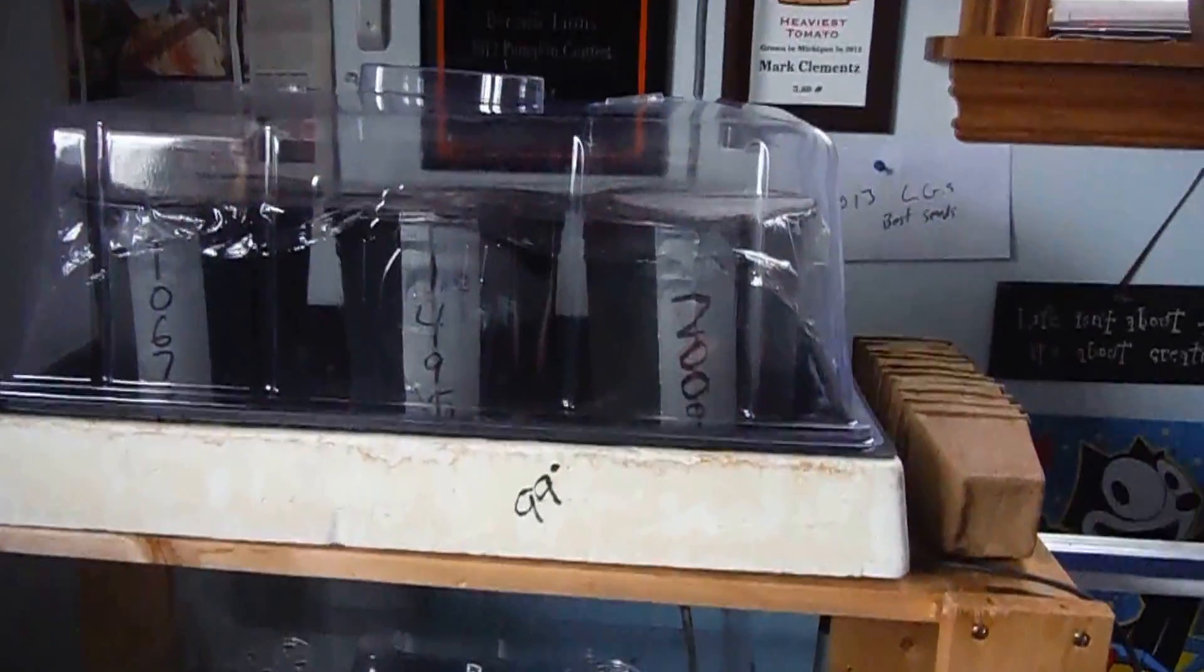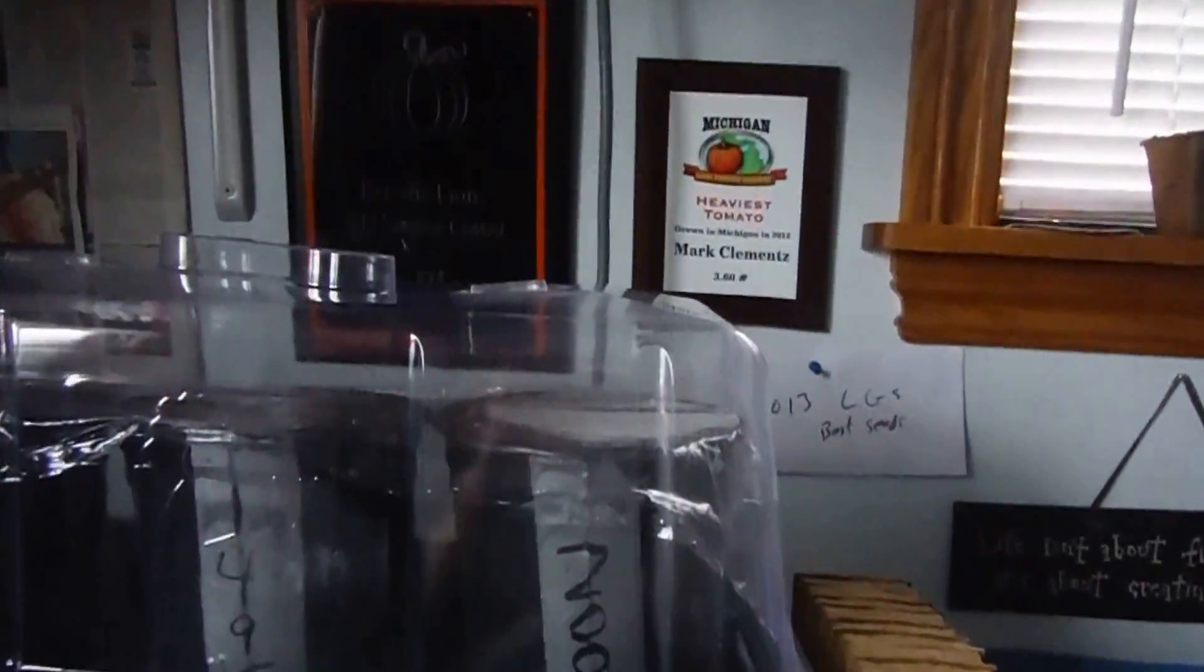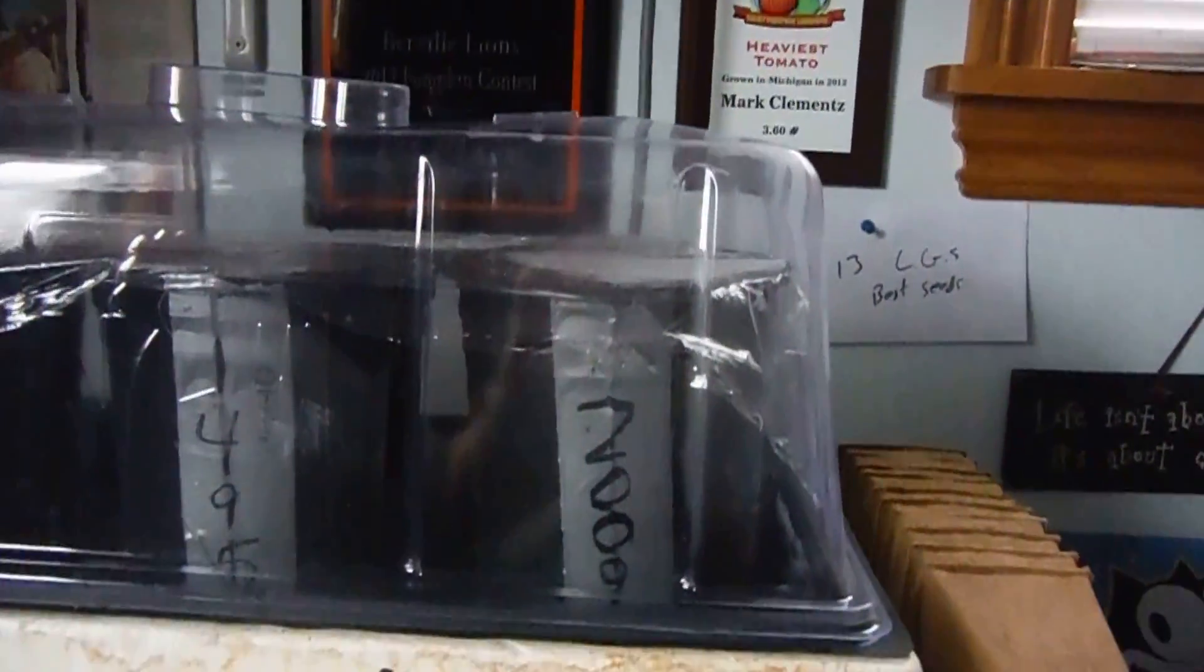It's April 19th, 2013. I decided to start my pumpkins today, about a week or so earlier than usual, after watching what Ron Wallace has done with starting a little bit early.